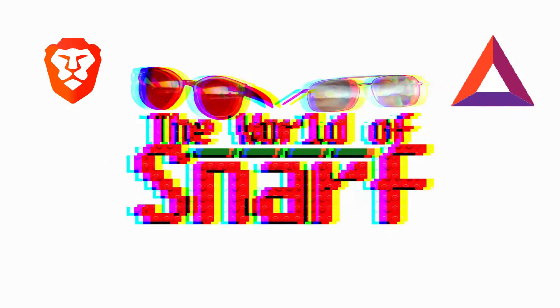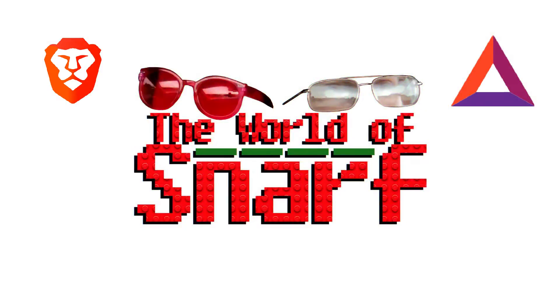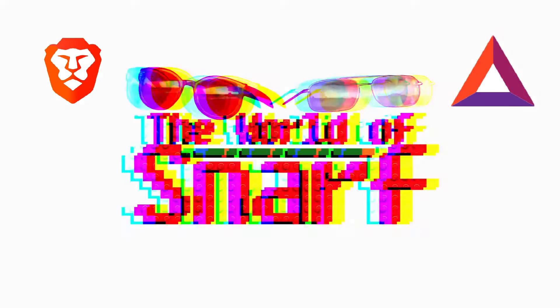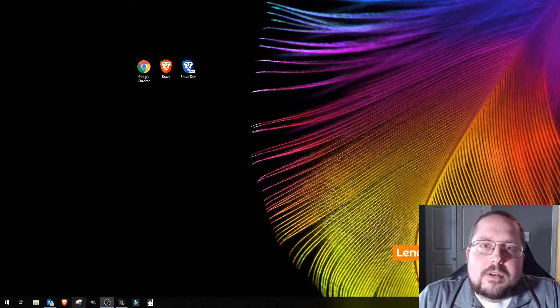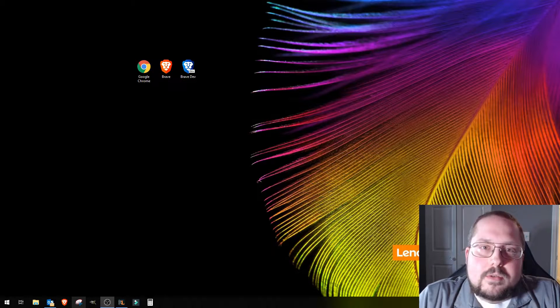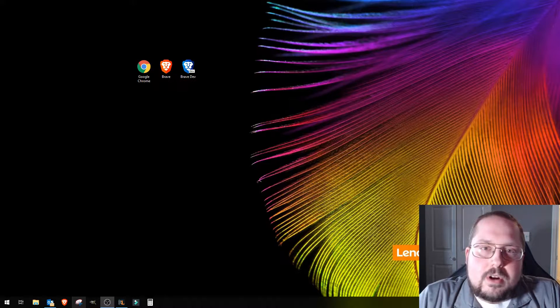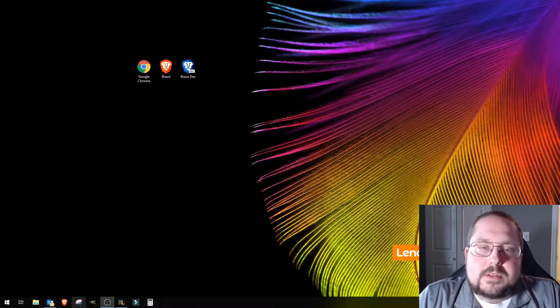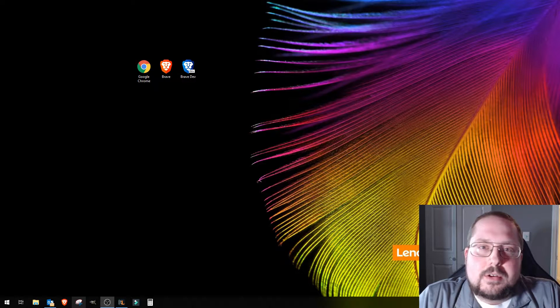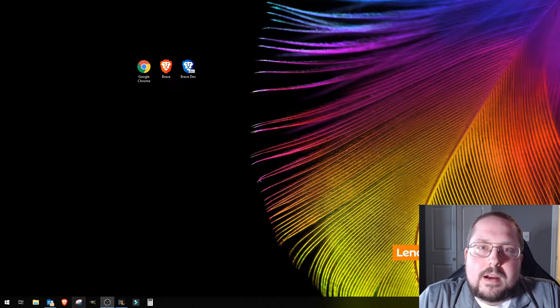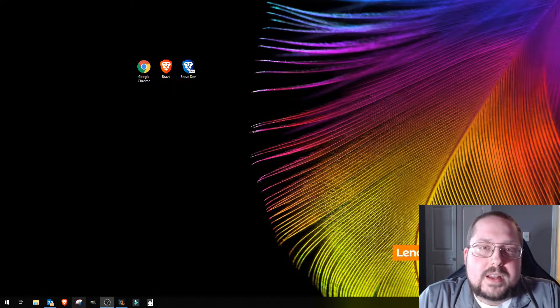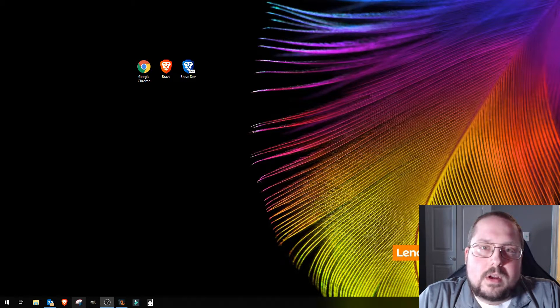Alright guys, so I recently discovered the new web browser called Brave. It's a really interesting new and secure web browser that I found through Reddit, just through digging around seeing what people use.